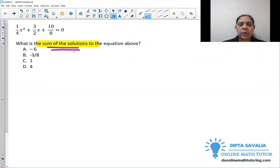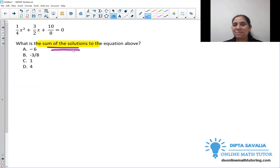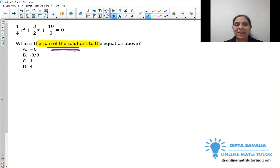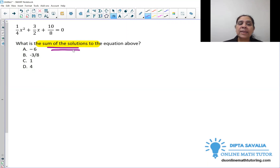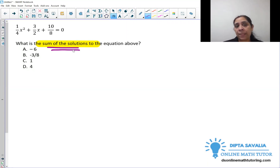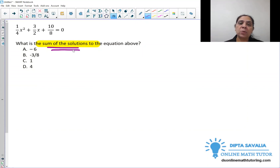It seems a little hard, but I will show you a strategy for how quickly you can do it. First, let's use the quadratic formula, and then I will show you how quickly we can do it another way.